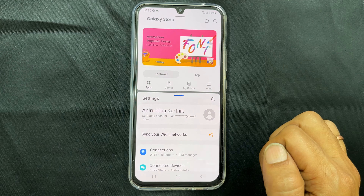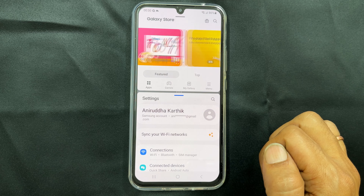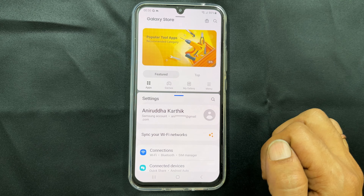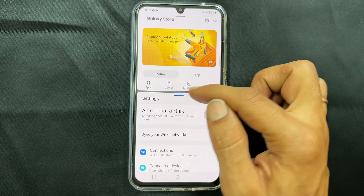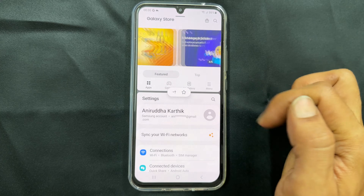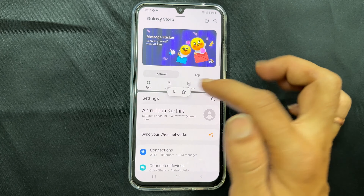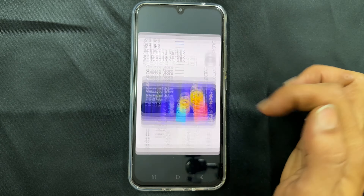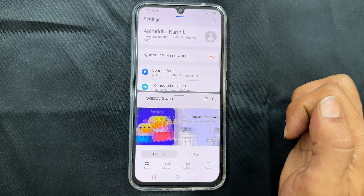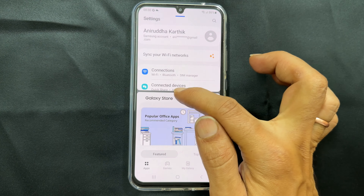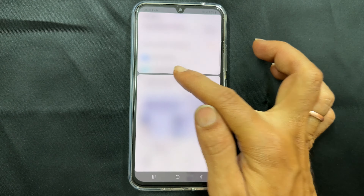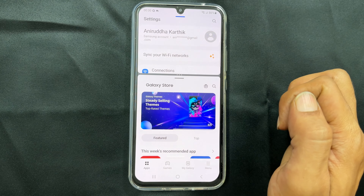Once in split screen view, you can interchange the top and bottom apps by tapping the three dots and then the arrow keys. To adjust the size of the apps, move this handle up or down.